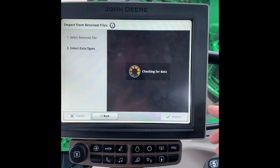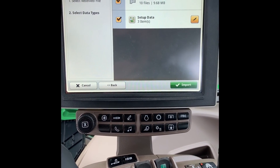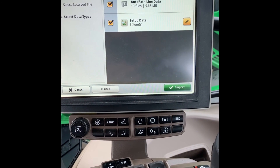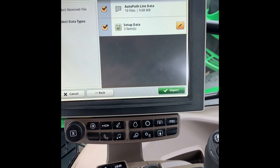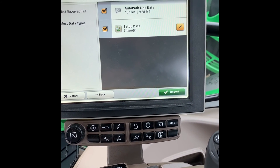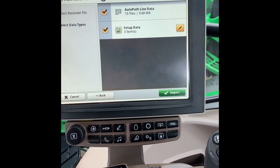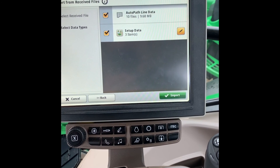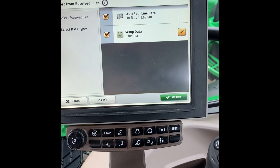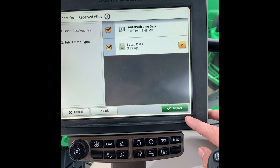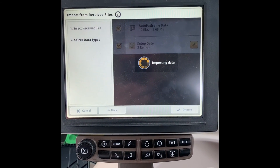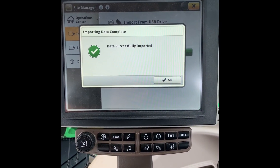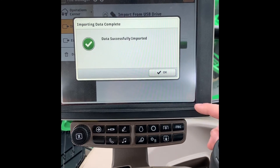You can click Next. Now you can see here that it will show you what is included in the setup file you are about to import. For this example, our AutoPath lines are included as well as any setup data, which would include any machine offsets or implement data that you have selected in your setup file. We can select Import, and our data is successfully imported.